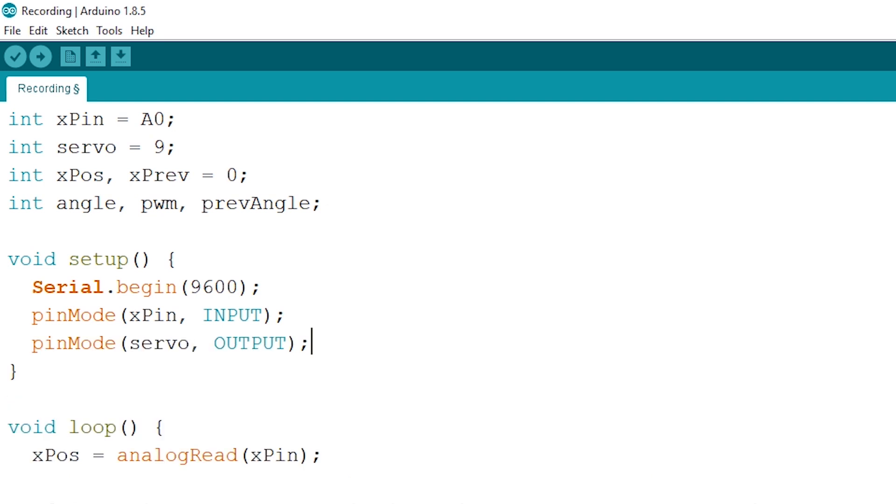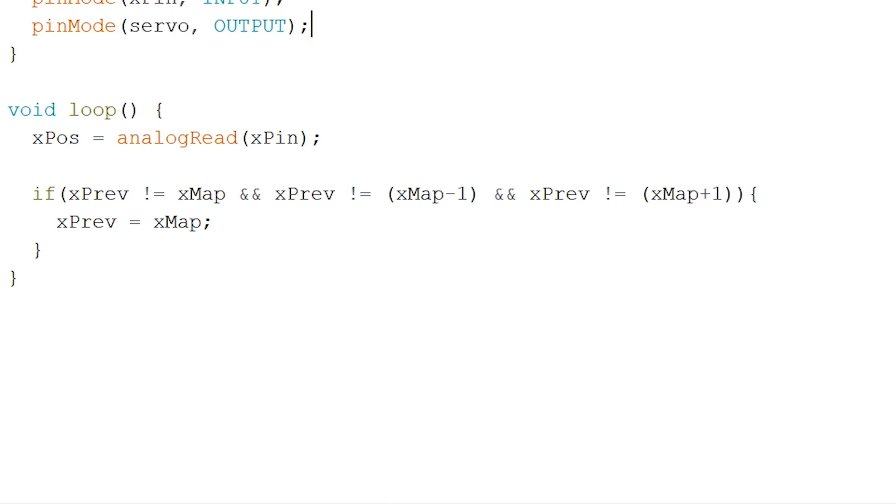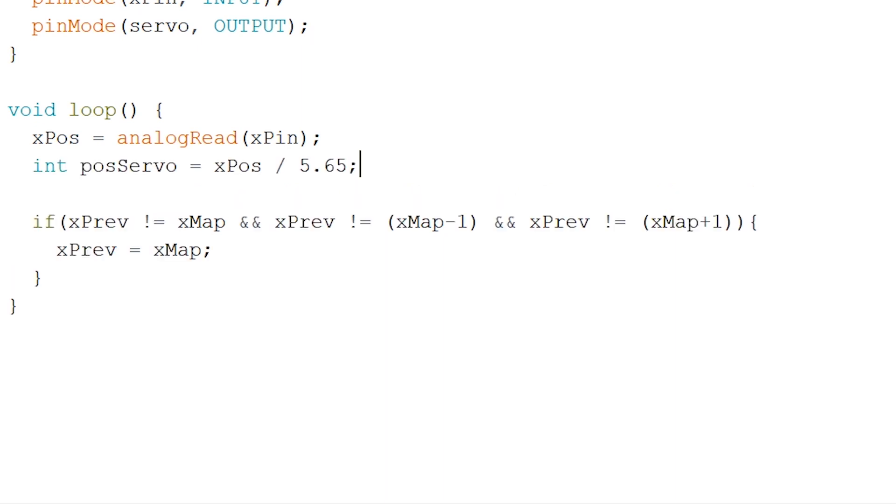Just after we've read out our X pin let's do a small calculation to convert our 1023 range to 180 range for the servomotor like so. Now change the X map in the if statement to pulse servo everywhere.